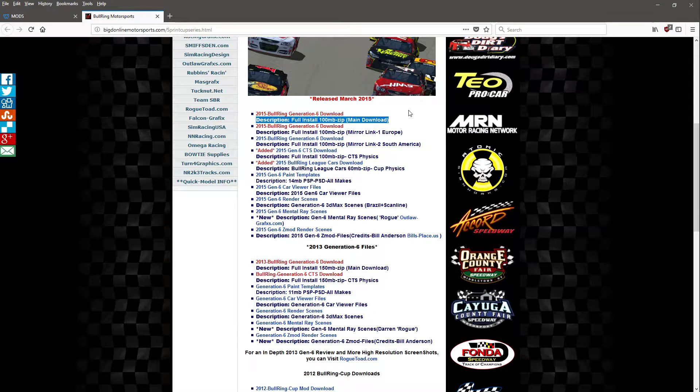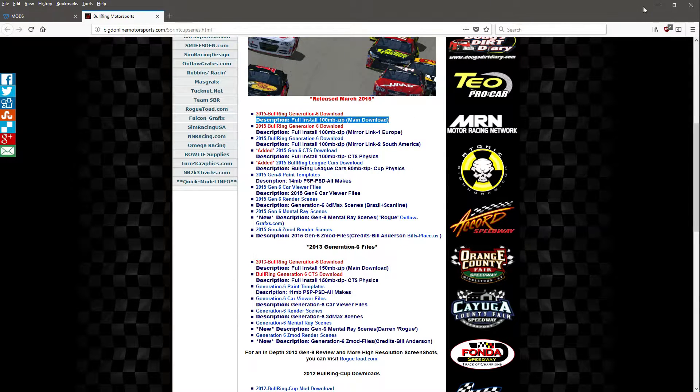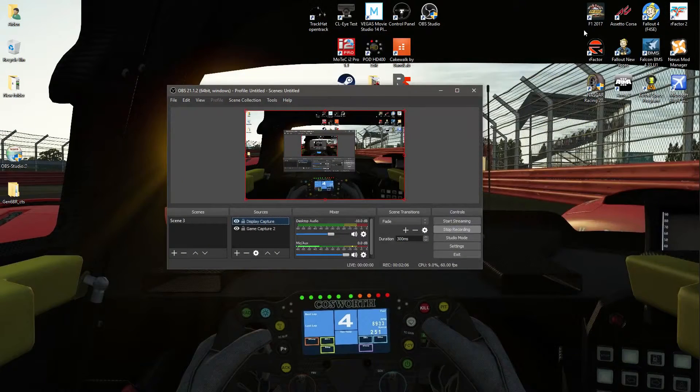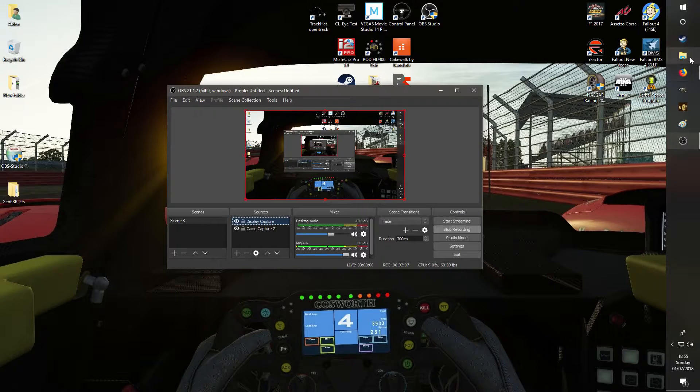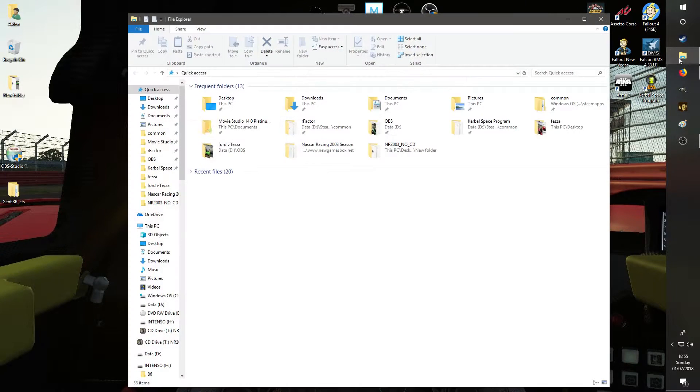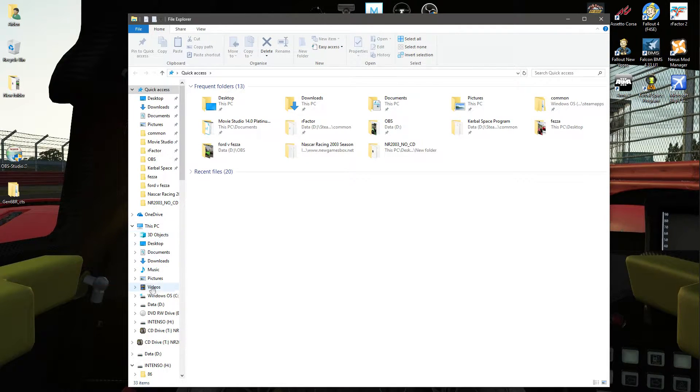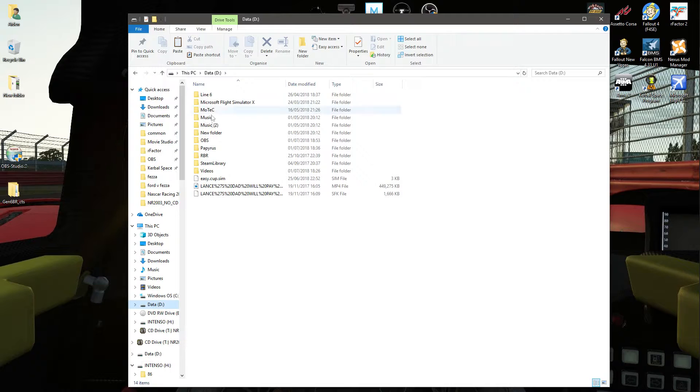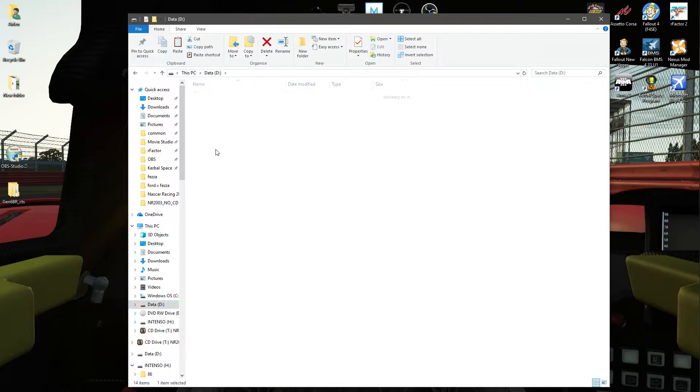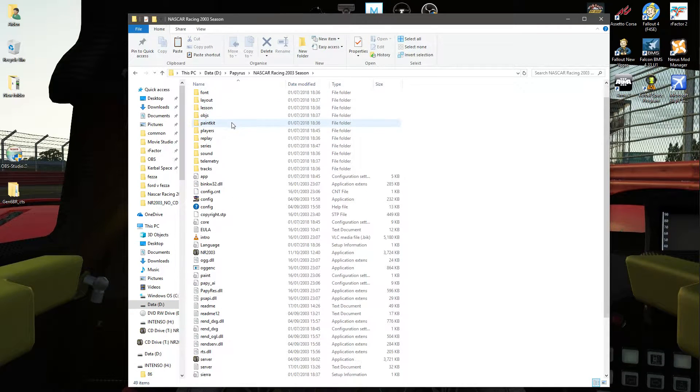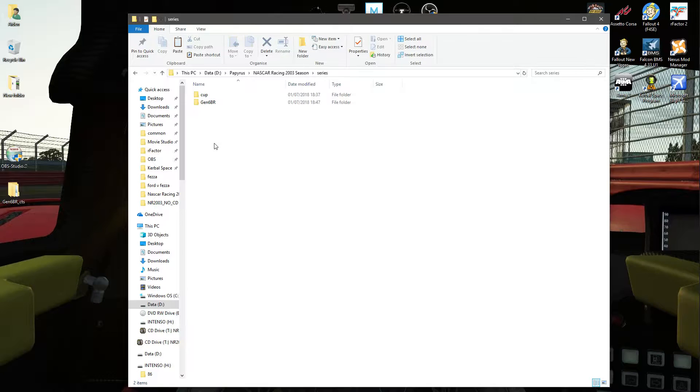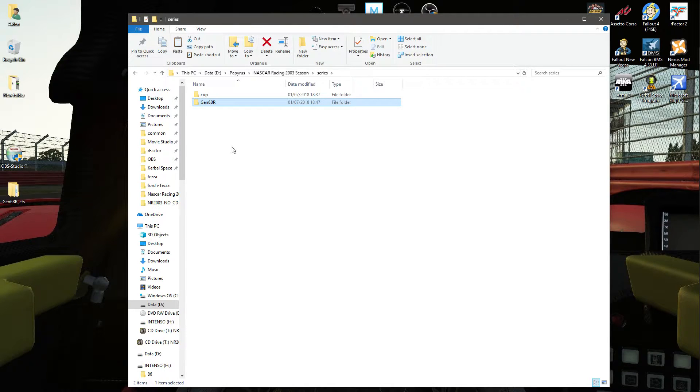There is that as well, and all you do is you simply download, then you go to where you installed your game, which is here, and then just copy it into series, and there it is. That's all you gotta do. Simple.